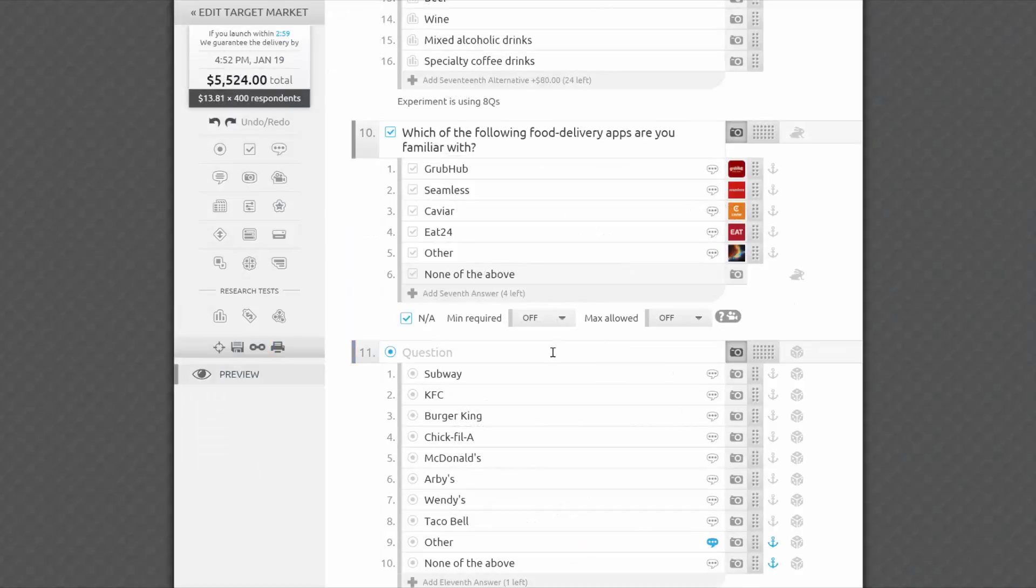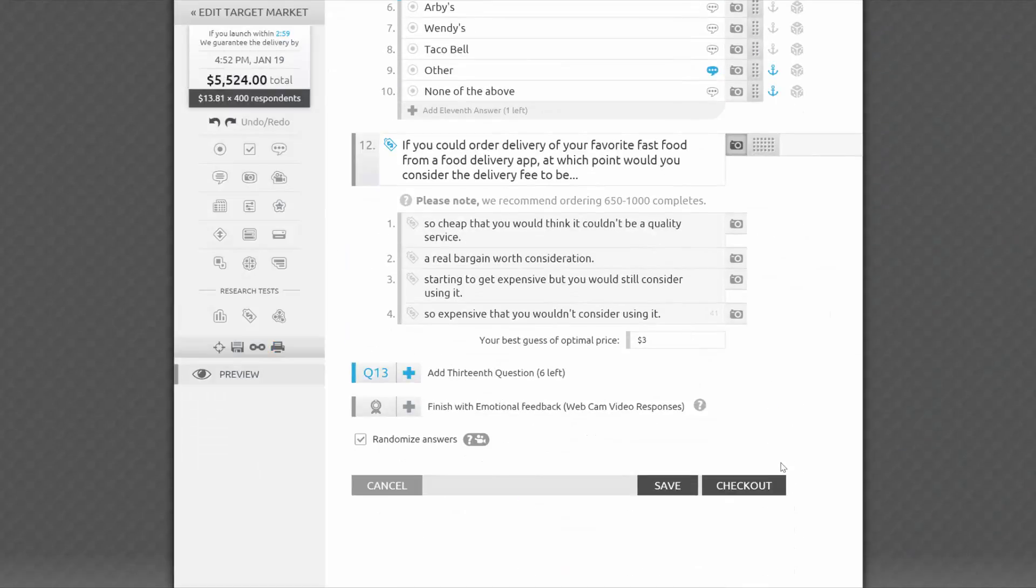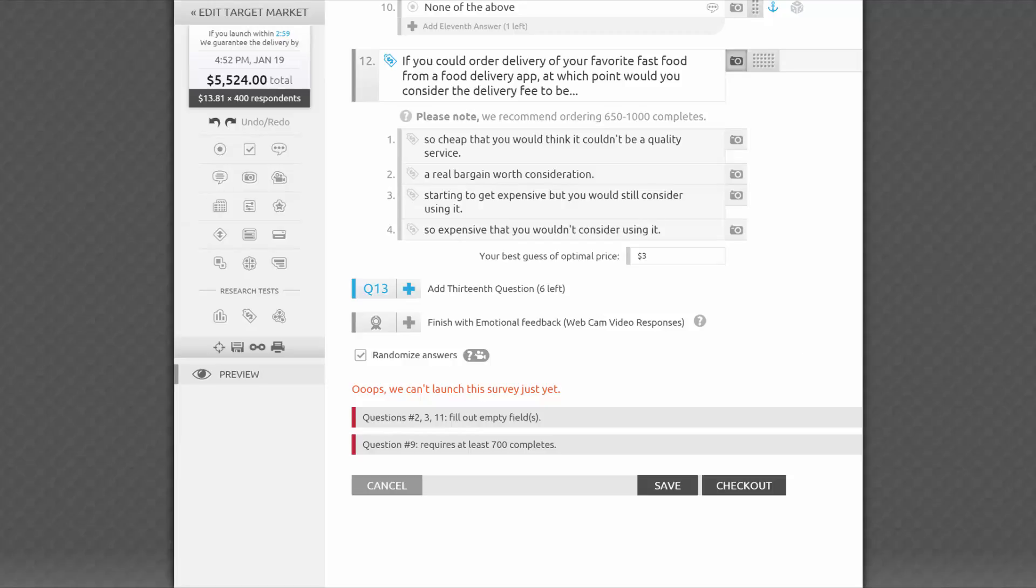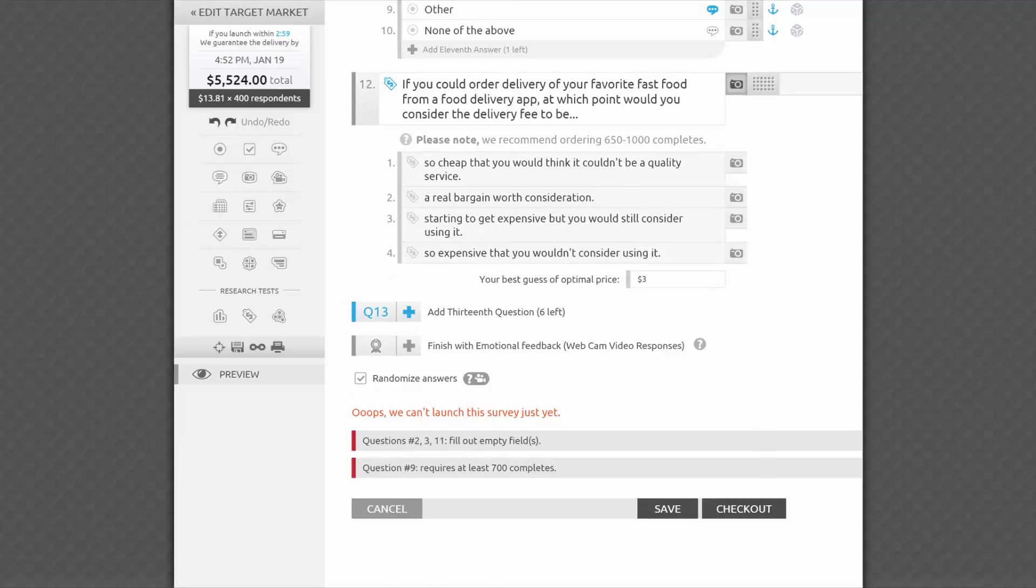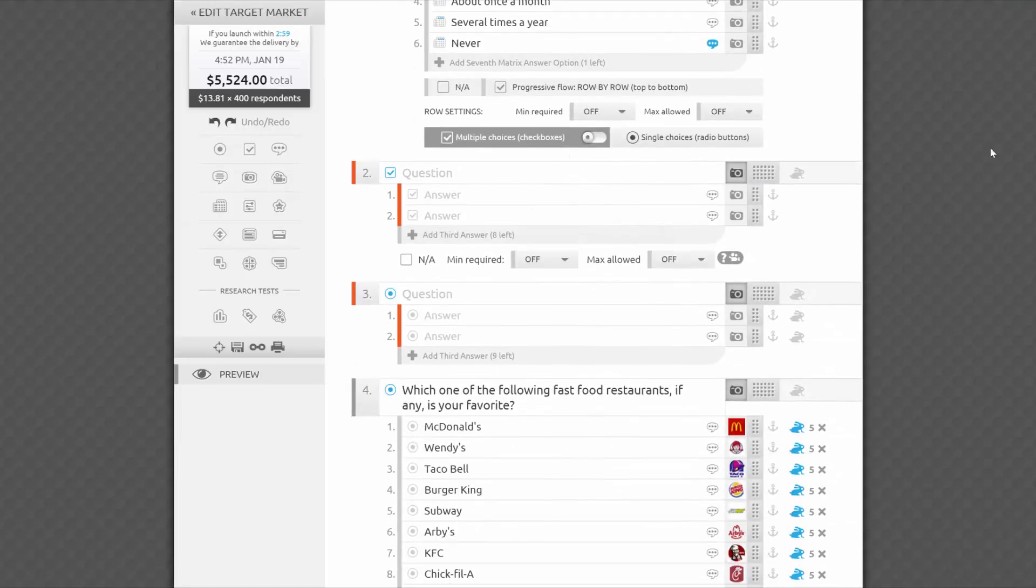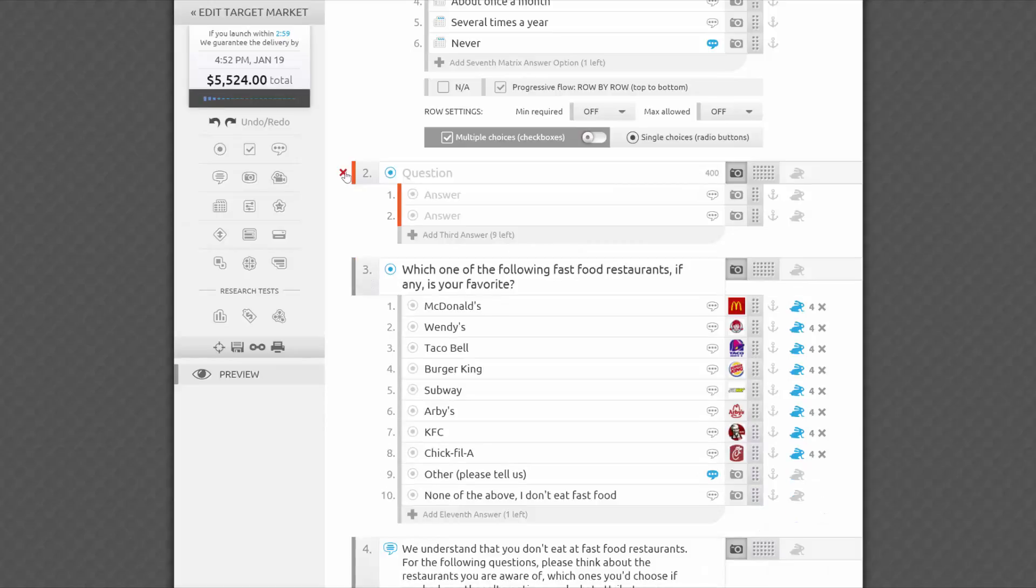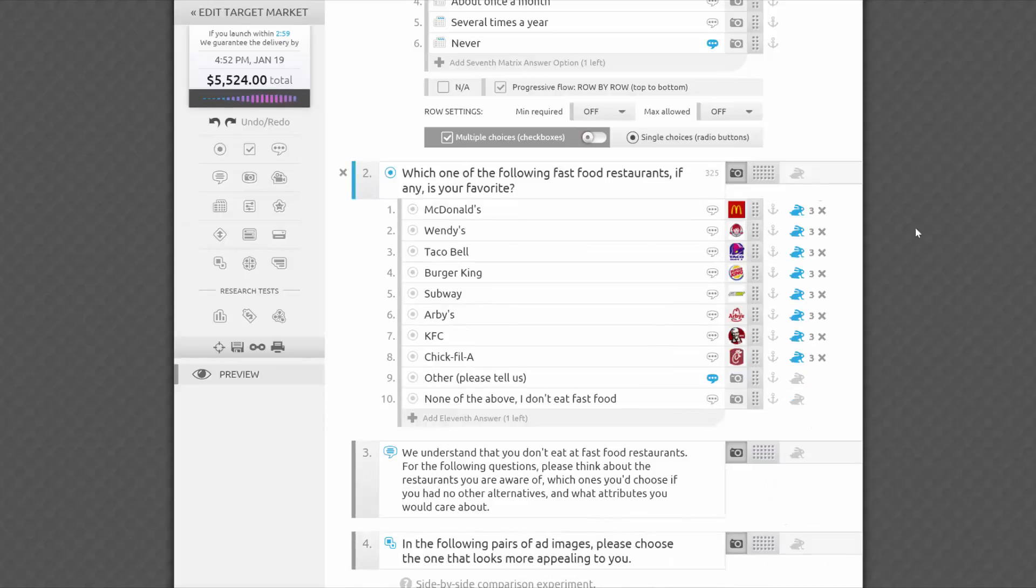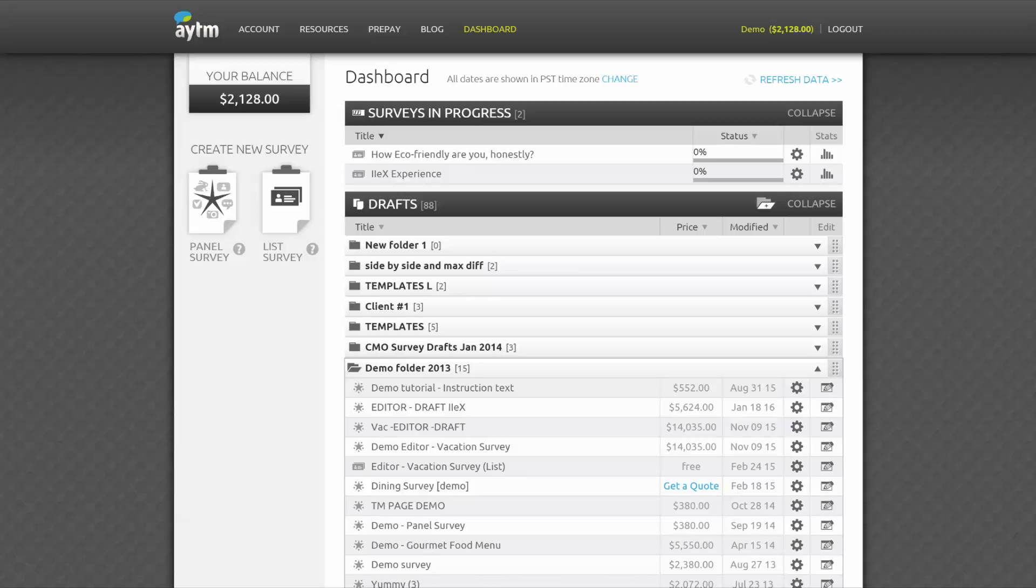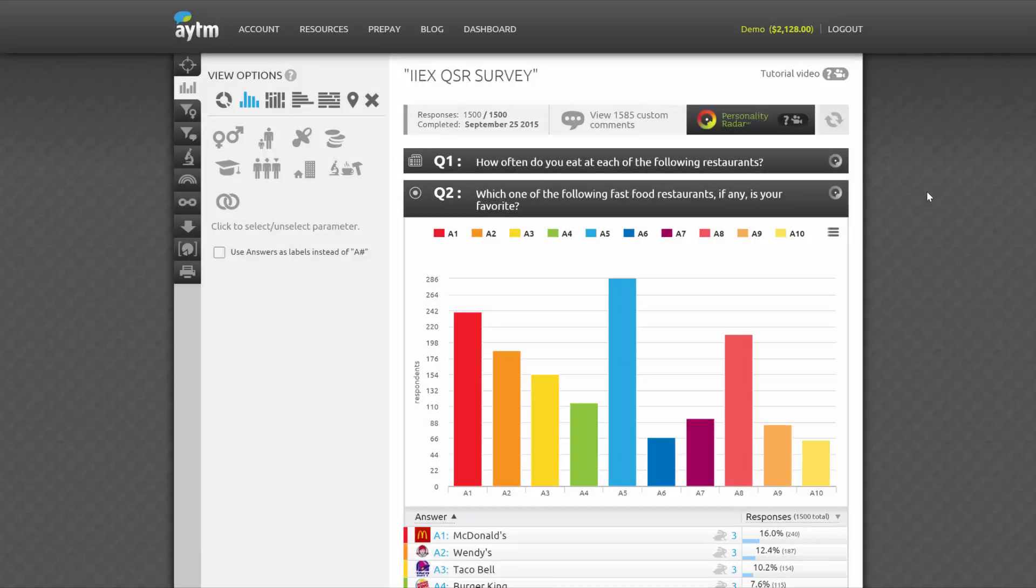When you're happy with your draft and ready to launch, click Launch Survey. We'll instantly provide you with an automatic error check to make sure there are no empty fields or conflicts in your skip logic. If there is a problem, you'll see it reported on the bottom and highlighted with color in the survey. After a quick fix, you'll be ready to launch your survey, sit back, and start seeing your results streaming in. Once launched, you'll find your survey in the In Progress section of your dashboard. Click the Stats icon to monitor its progress and start looking at the data as we collect the responses for you.